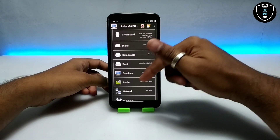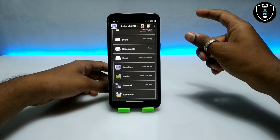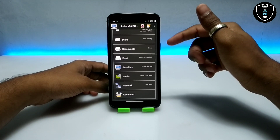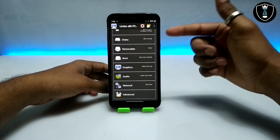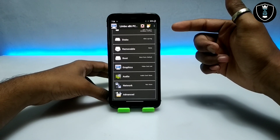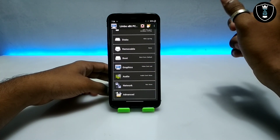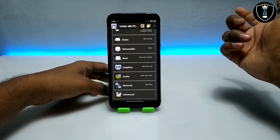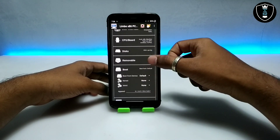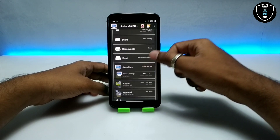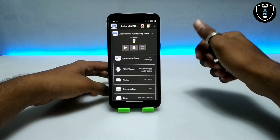Now select the Windows XP image file you downloaded from the description link. Note: I am using a link shortener in the description to get some revenue since this is a new channel. I'm also currently working on a new website and will soon update all the download links there. After selecting the disk, select boot from hard disk, set display to VMware, and select Hybrid in the advanced settings.